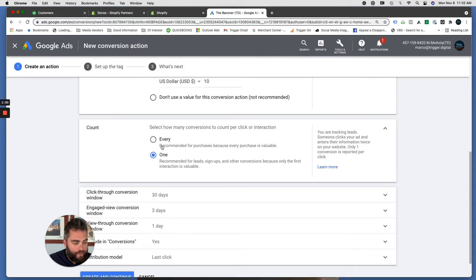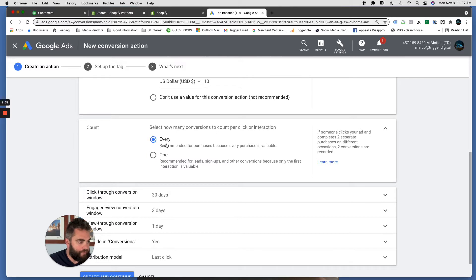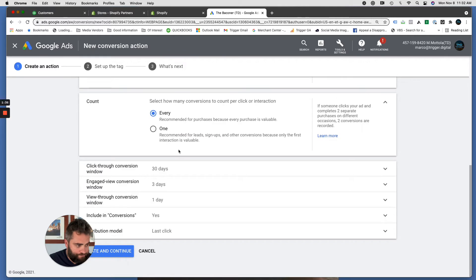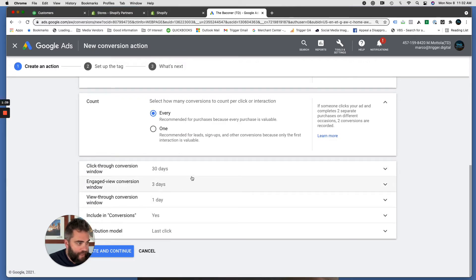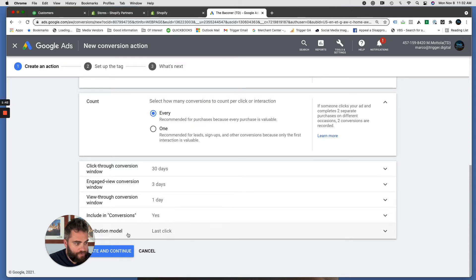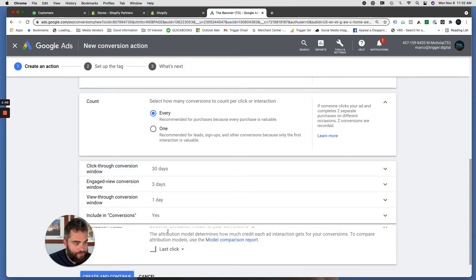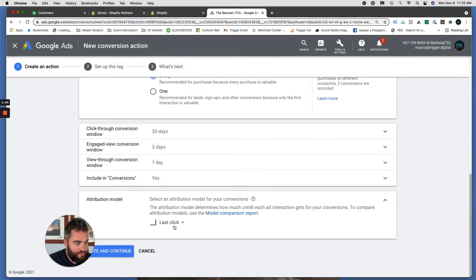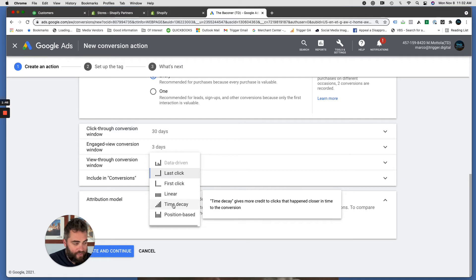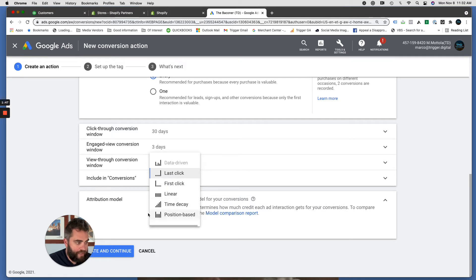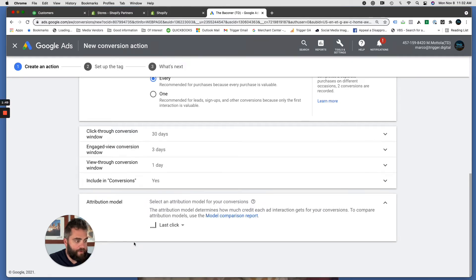We want to count every. One is if you're gathering leads, every is for purchases, so that's good. Conversion windows, I'm going to edit those if you want. I usually just leave them the same, including in conversions yes, attribution model, it's up to you and what you want to use. I usually use time decay or last click, we'll just for this purpose leave it there.